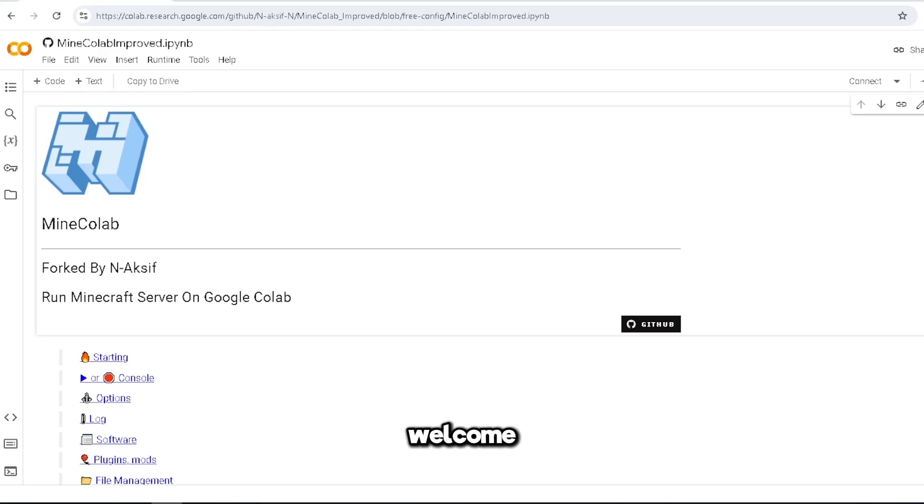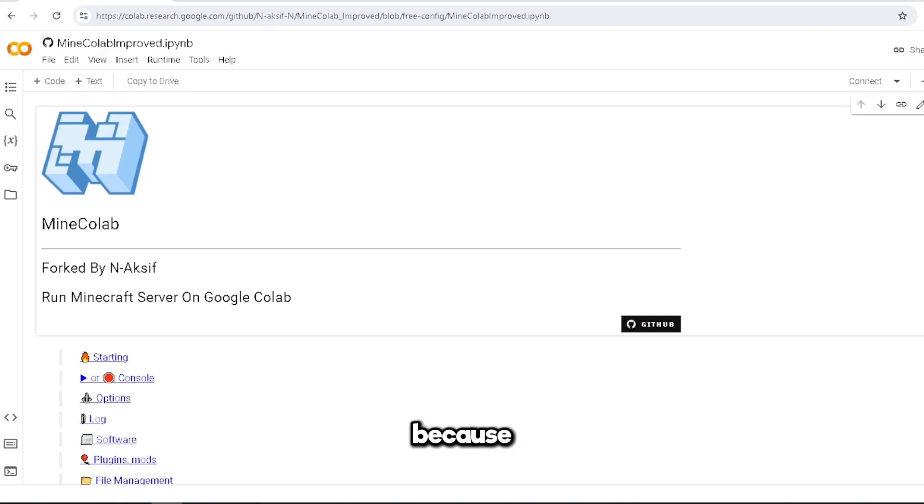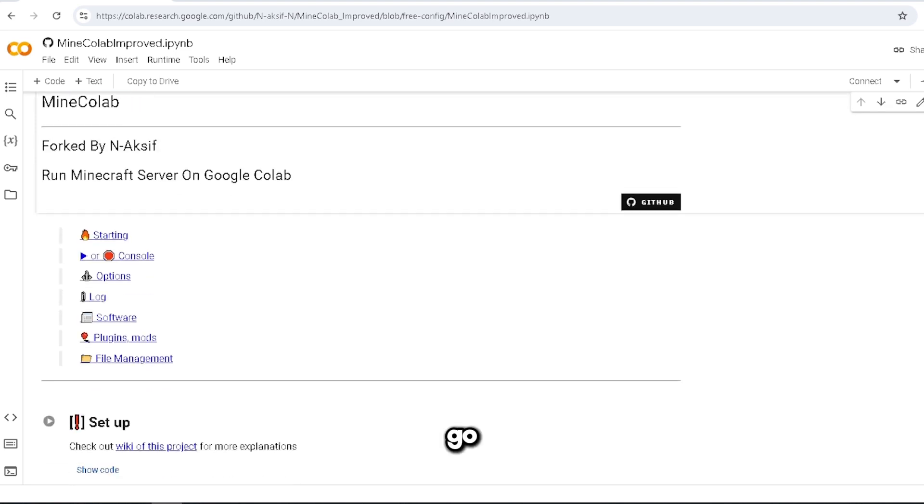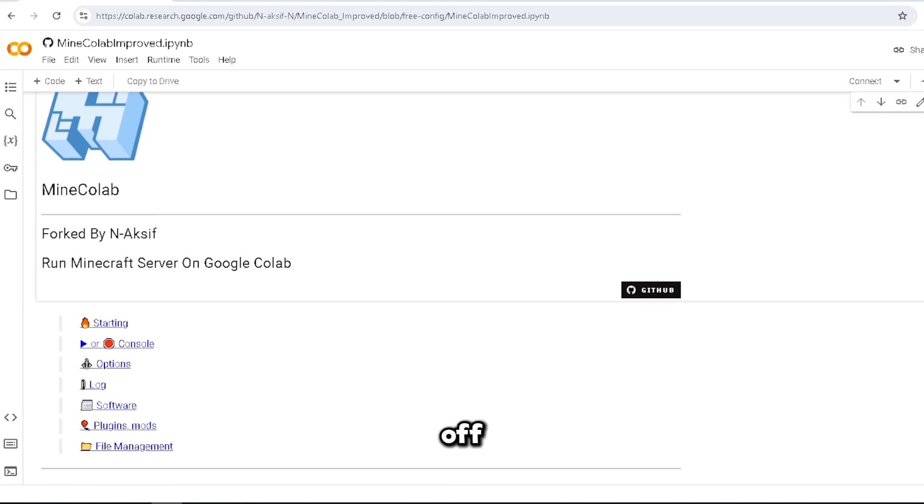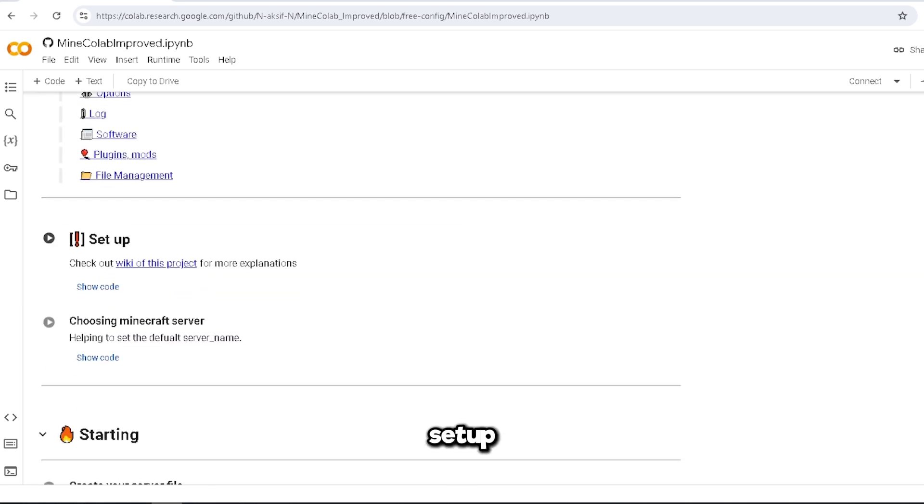Hey guys, welcome back to another video. Today I'm going over my Cola because you guys seem to love it. I will go in depth on how to start your server, starting off with setup. You can check the wiki for this project.